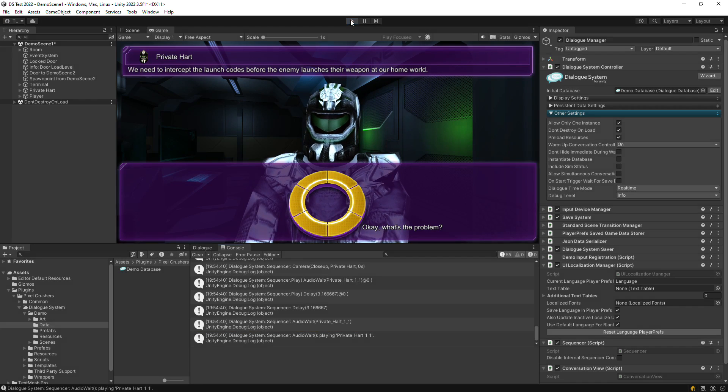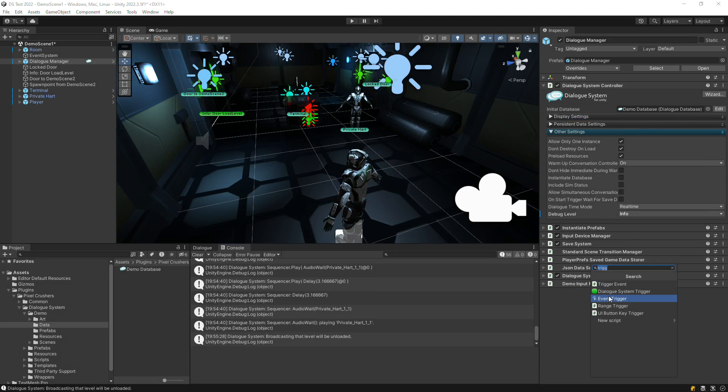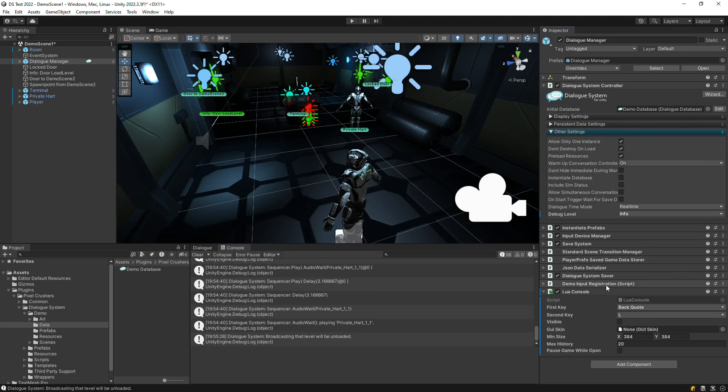Finally, you can add a runtime Lua console to your scene. Add a Lua console component and configure the key combination that will open it. The default is back tick L.